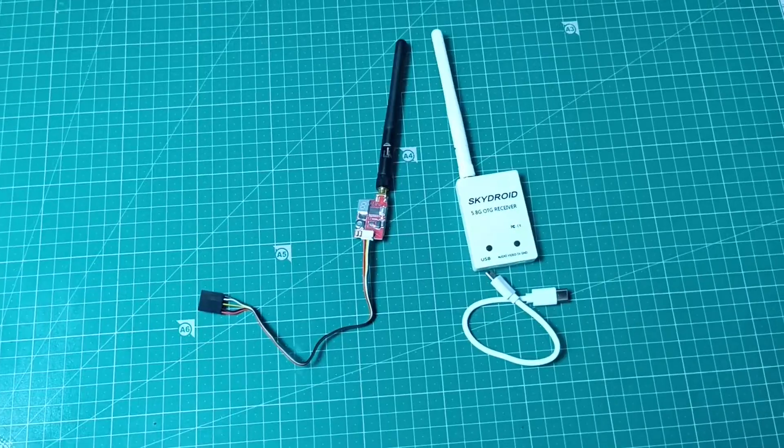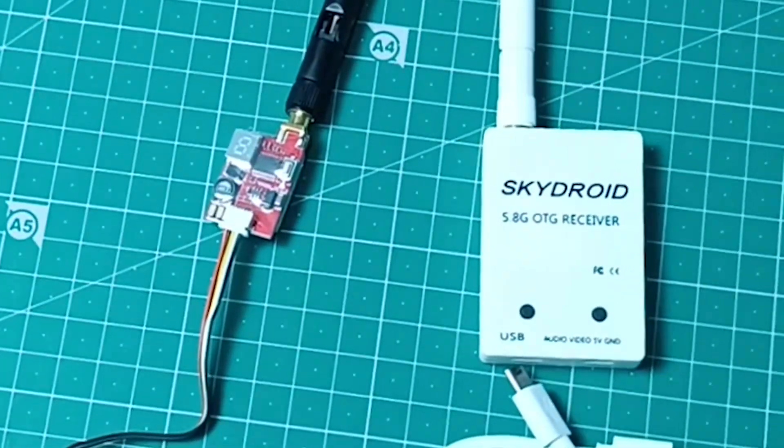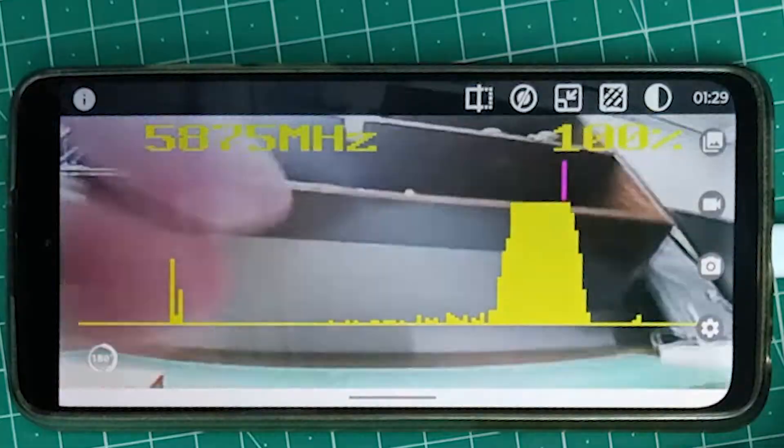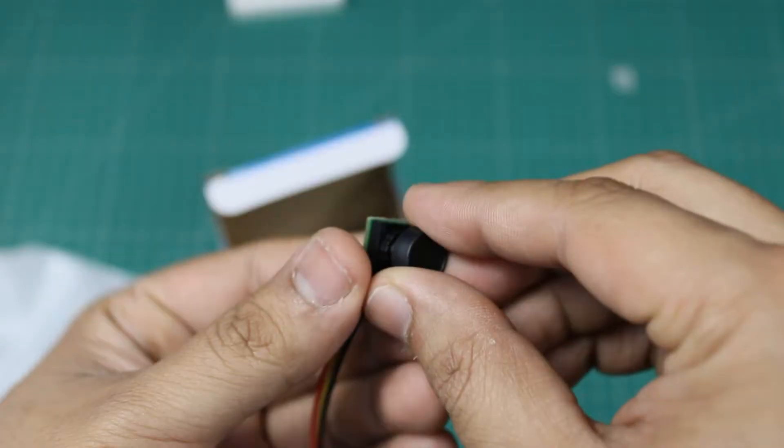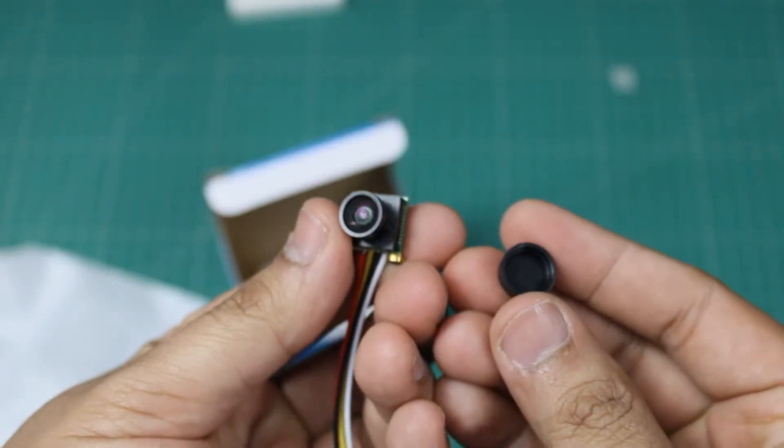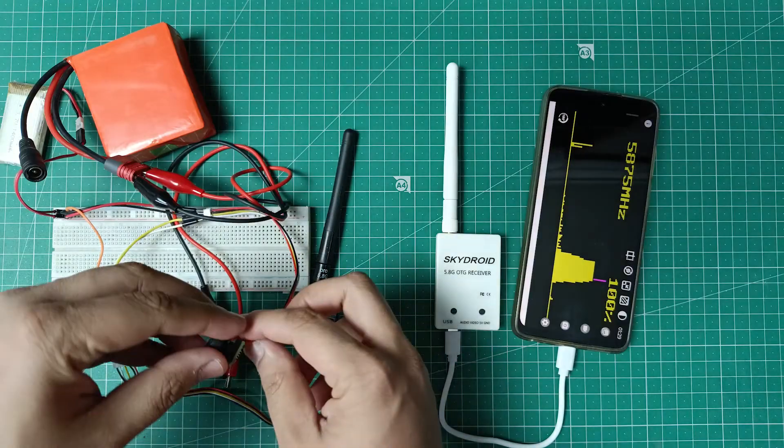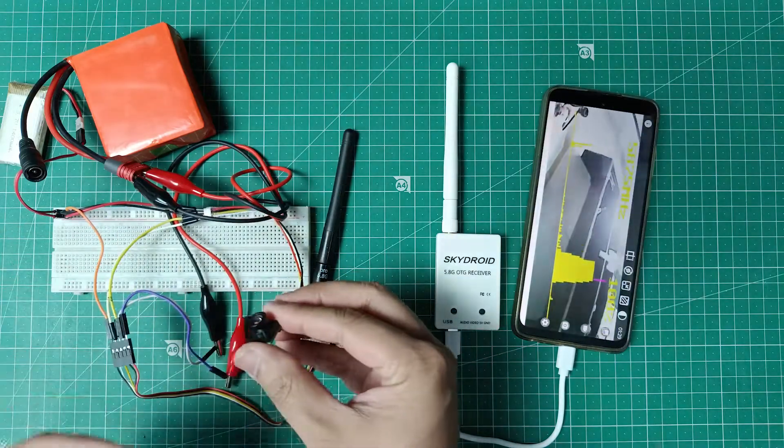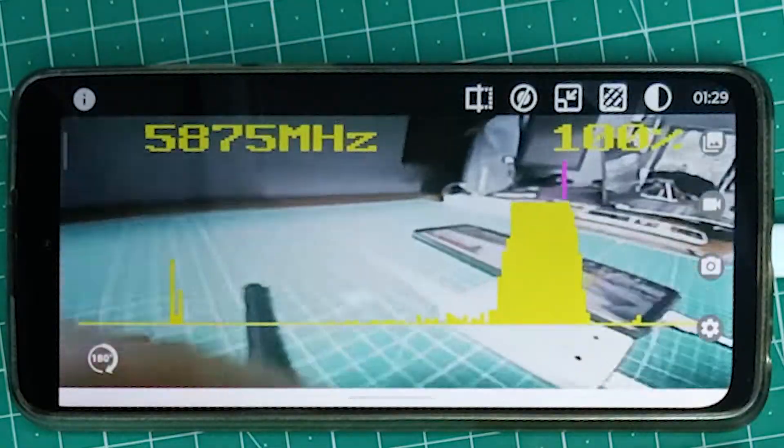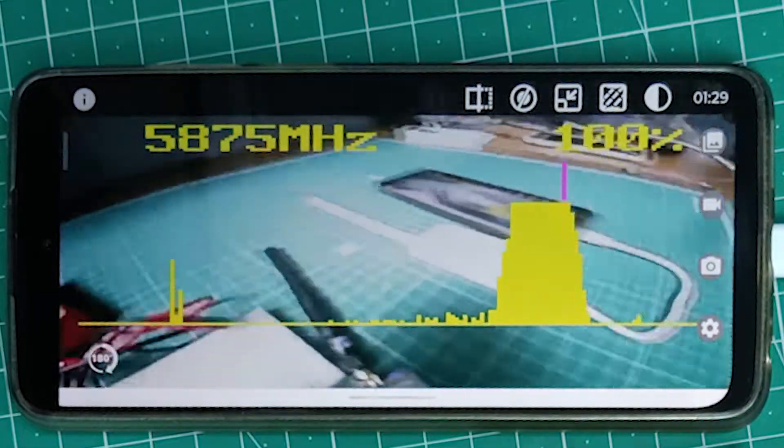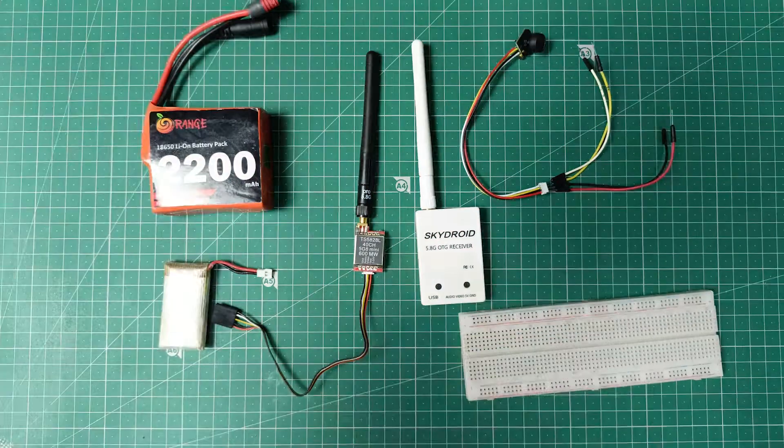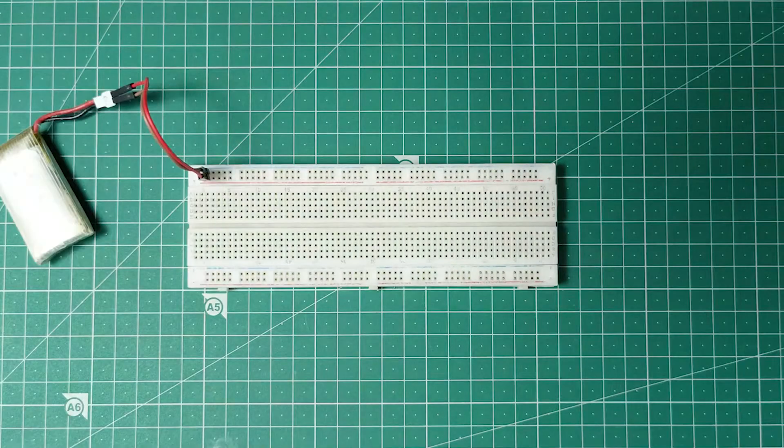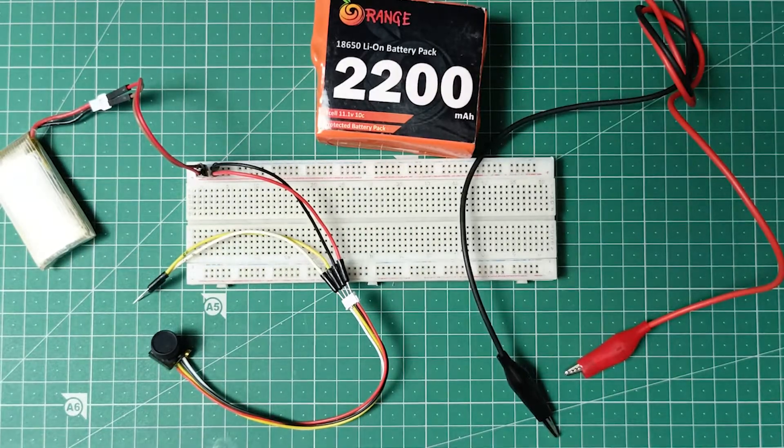This is a 5.8 gigahertz video transmitter and receiver set which can be used to transmit video signal from this camera to any display wirelessly. Such a video system is often used in RC drones, known as FPV or First Person View system. Today I will show you how to set up and use this live FPV video system. So let's get started.